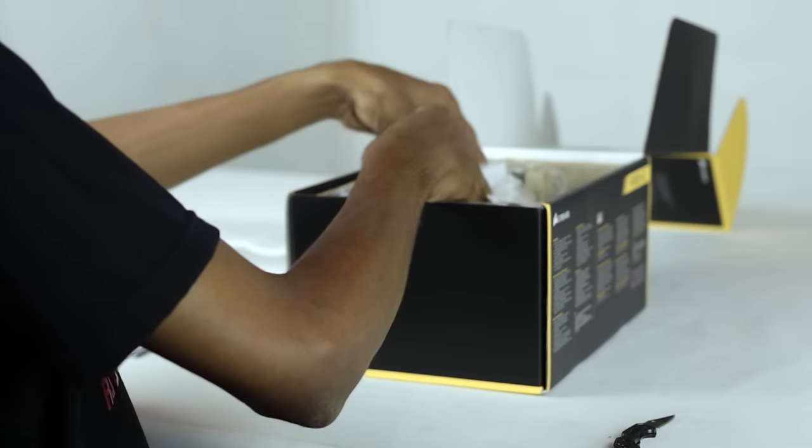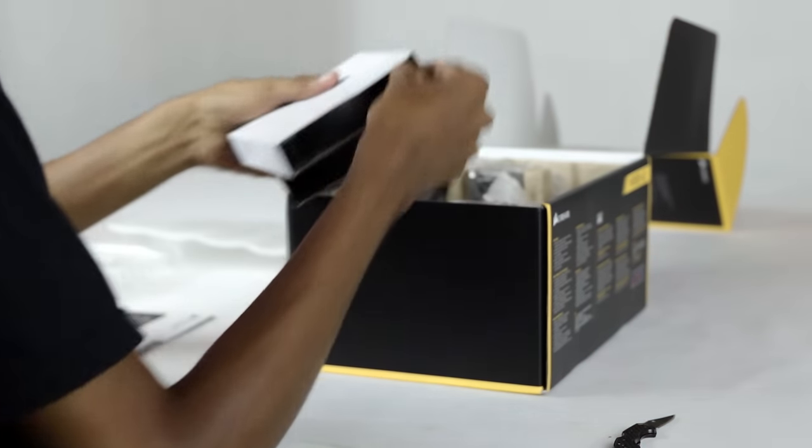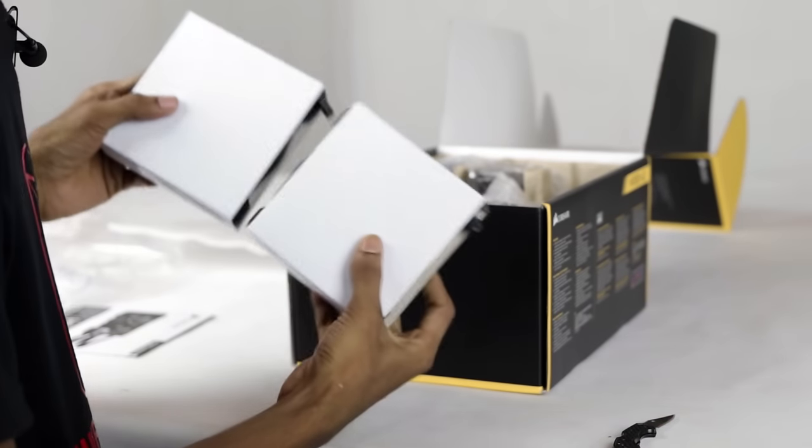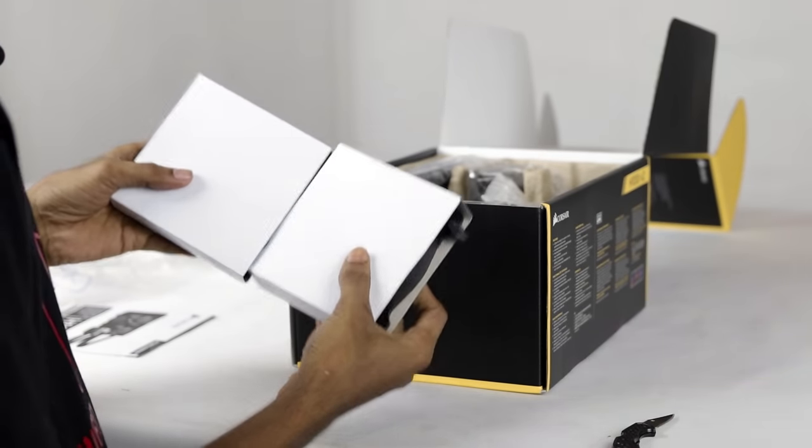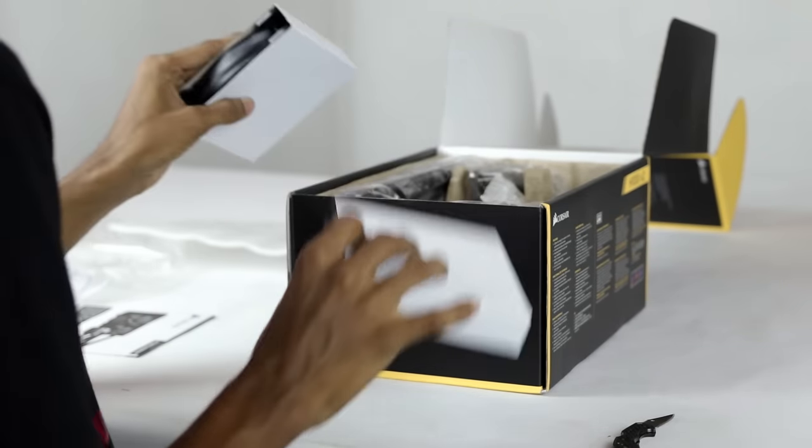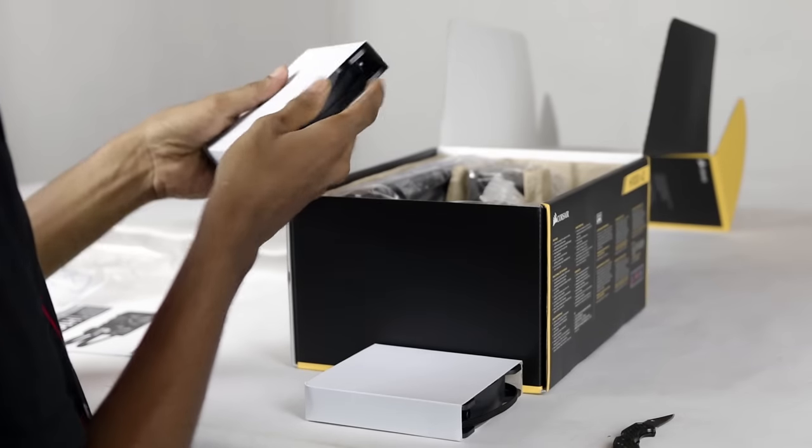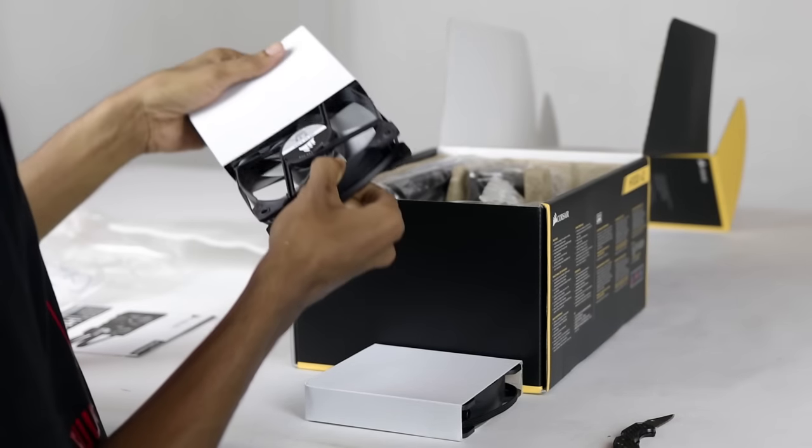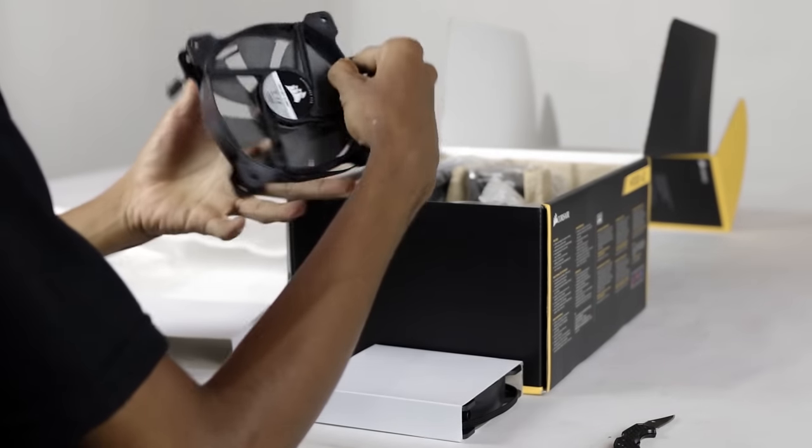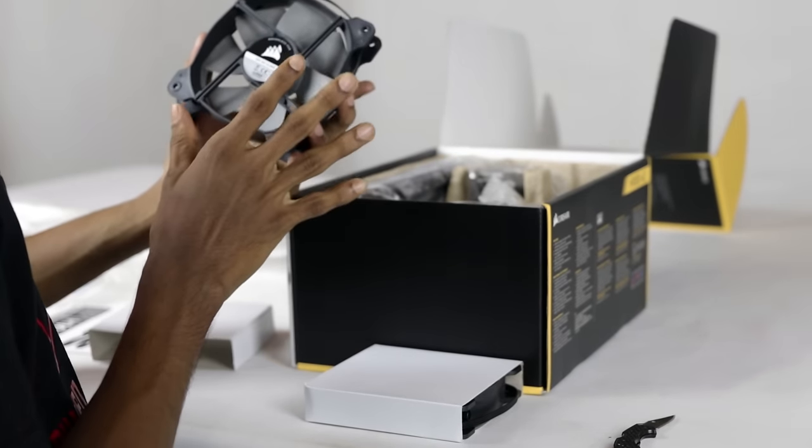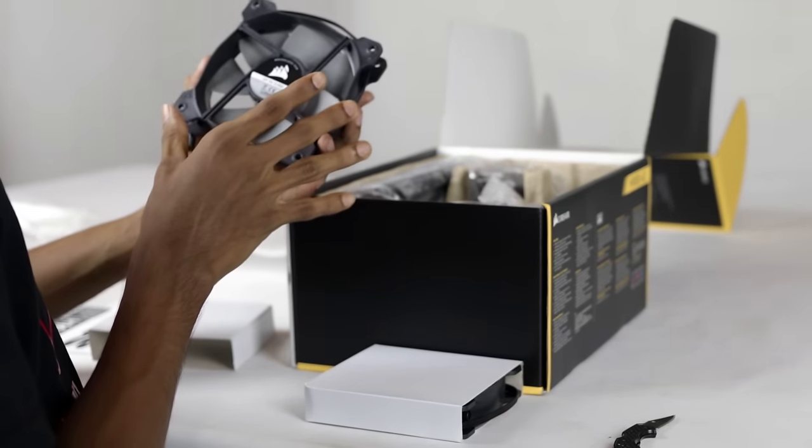This is the 120mm fans. Corsair branded brushless fans.